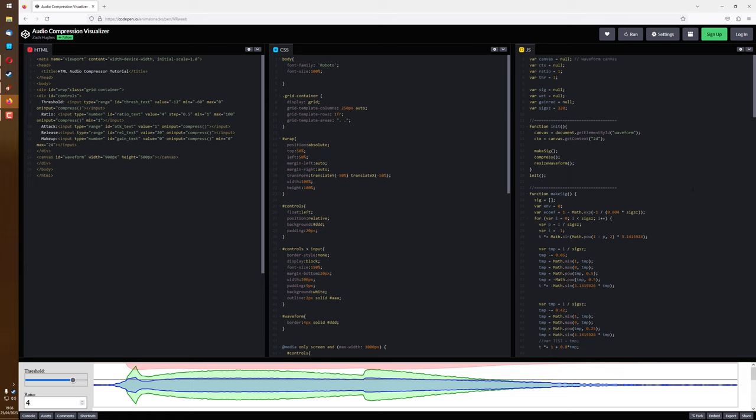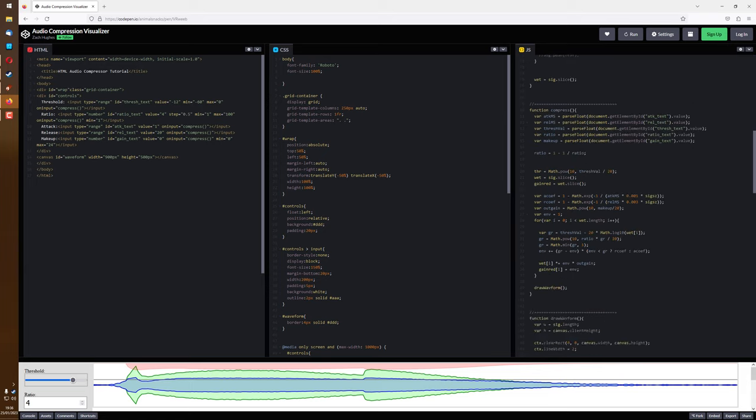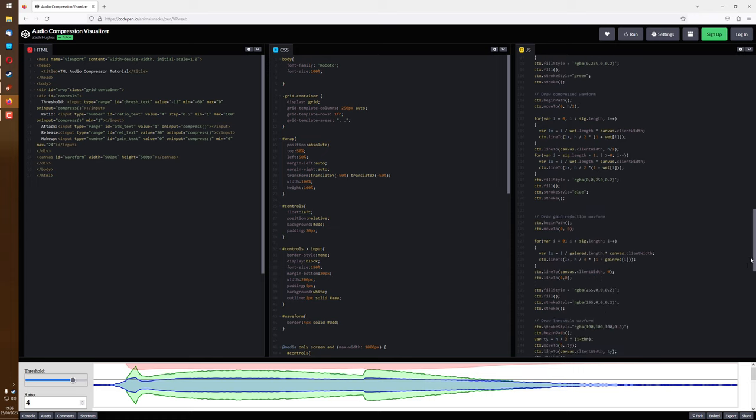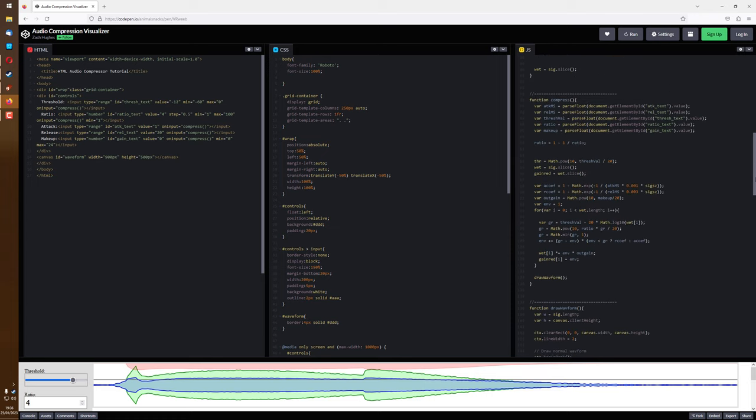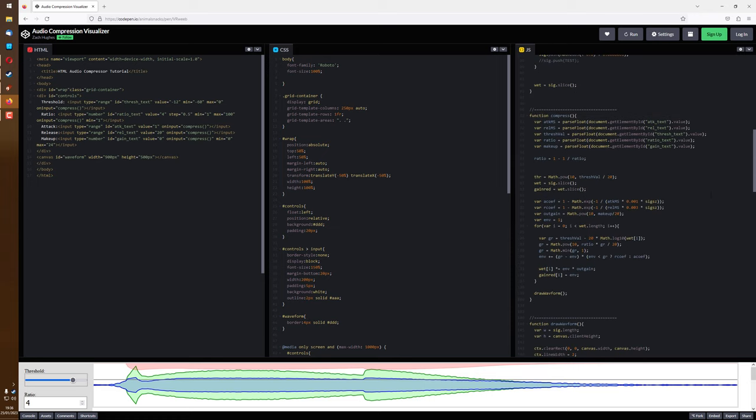We can do that now. Here, most of the code is just setting things up and drawing the waveforms, but all the compression takes place in the compress function.